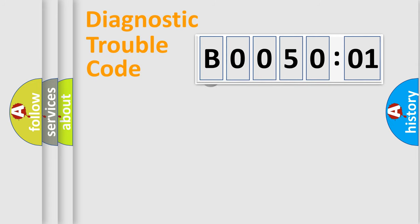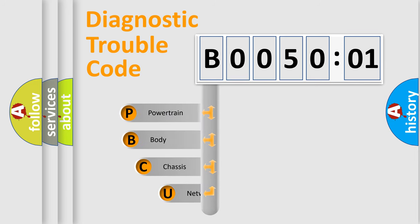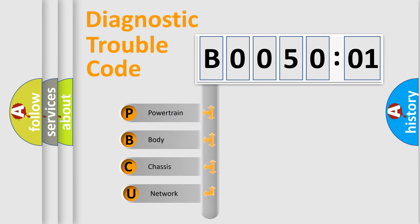First, let's look at the history of diagnostic fault code composition according to the OBD2 protocol, which is unified for all automakers since 2000.